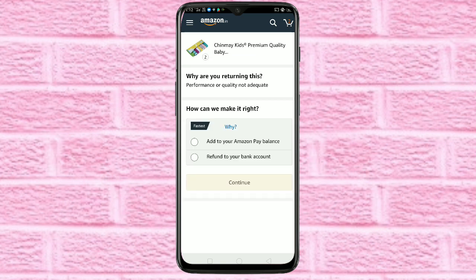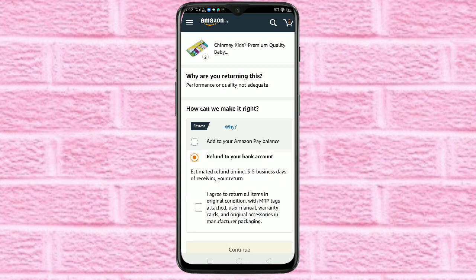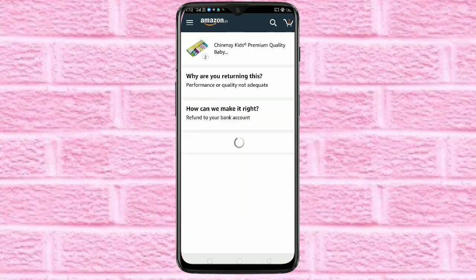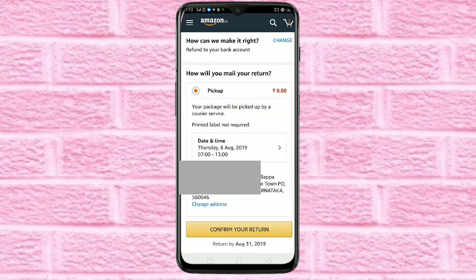If you want to get a refund to Amazon Pay, select the first option. If you want the refund to your bank account, select the second option. I am going to select the second option, then tap on continue.